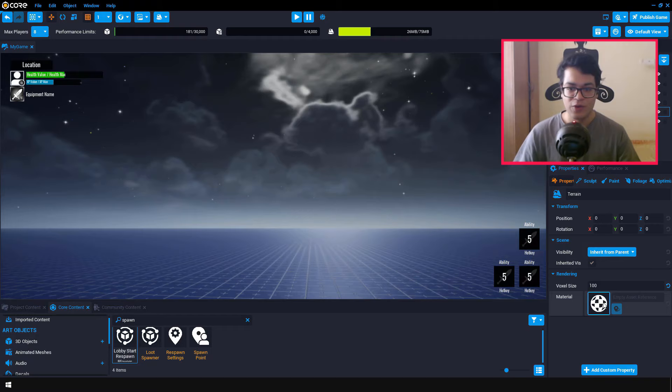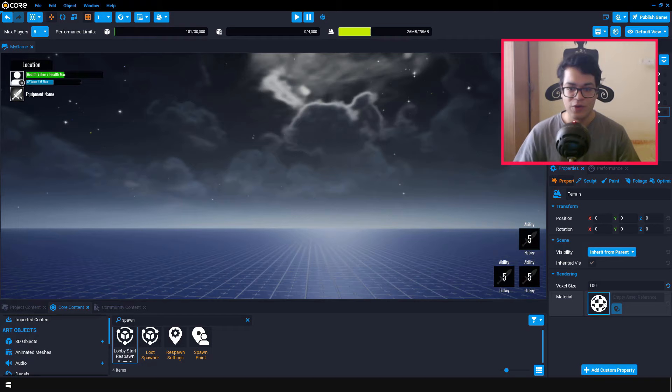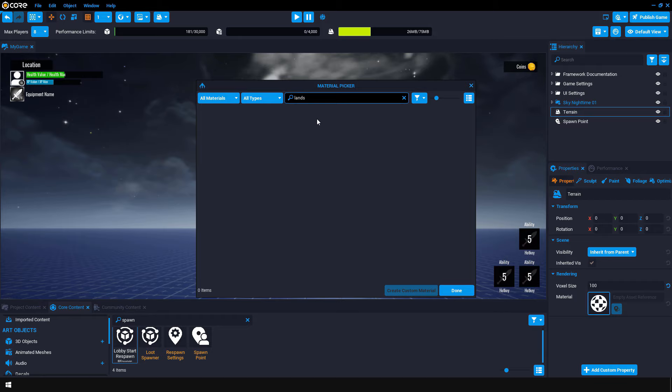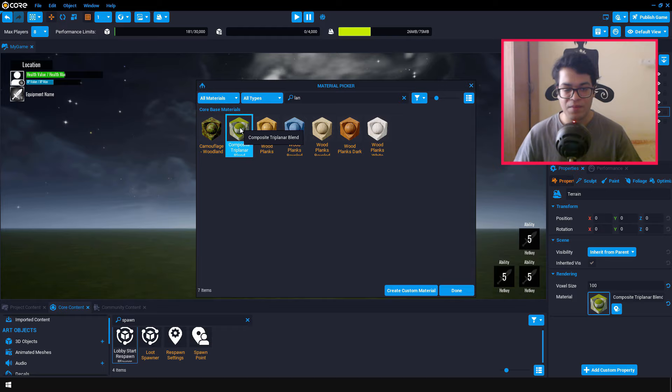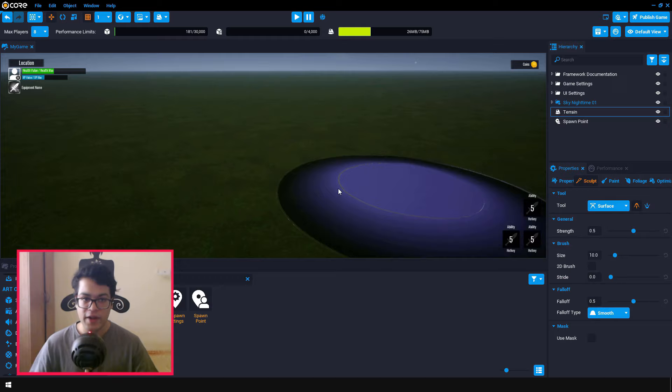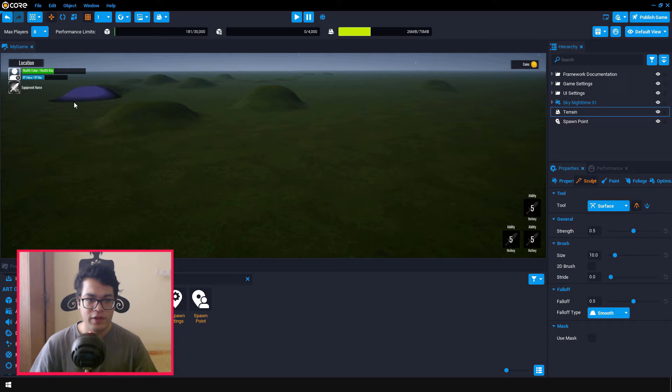So let's give our terrain a material. So you can go under the material section. So I'm going to use this triplanar landscape material. After you have selected your material, you can sculpt the terrain. And by default, you have the surface tool selected. So there are a lot of brushes that you can use to sculpt your terrain.